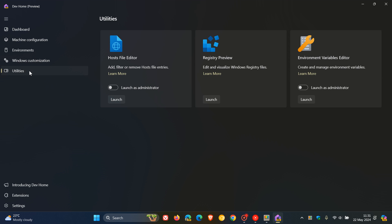So here we go. These are three Microsoft PowerToys utilities: host file editor, registry preview, and environment variables editor. Those are PowerToys tools that are now available and have been kind of migrated over into DevHome if you are using the app, which I think if you are a developer is a nice move in the right direction.